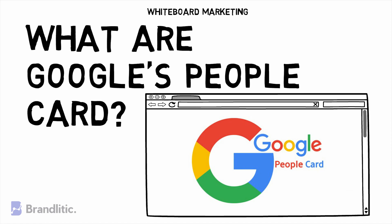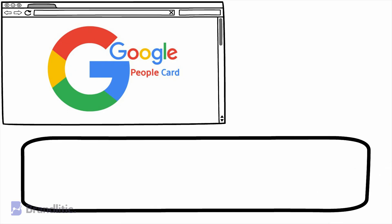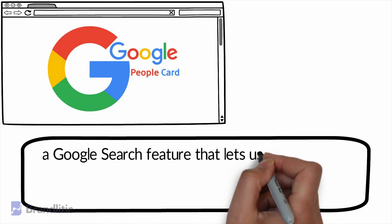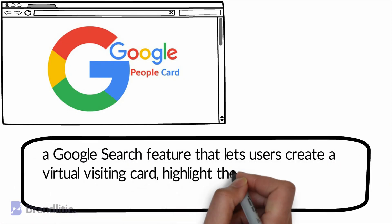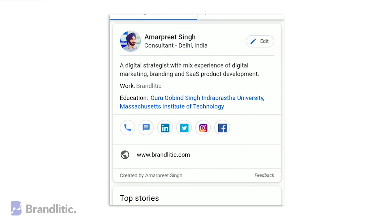So first off, what are People Cards? It's a Google Search feature that lets users create a virtual visiting card highlighting their existing website or social profiles, and they look something like this.